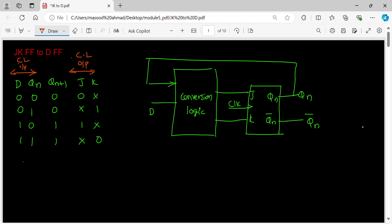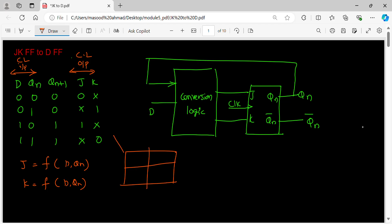So J is a function of D and Qn. K is also a function of D and Qn. Take the two-variable K-map, enter the values D, Qn: 0, 1, 0, 1, 0, 1, 2, 3. Enter the values J into the table and we get expression for J.